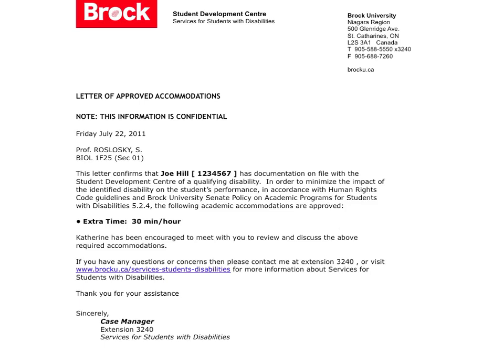The letter is customized for each course and shows the professor's name, course code, and then lists all approved accommodations.